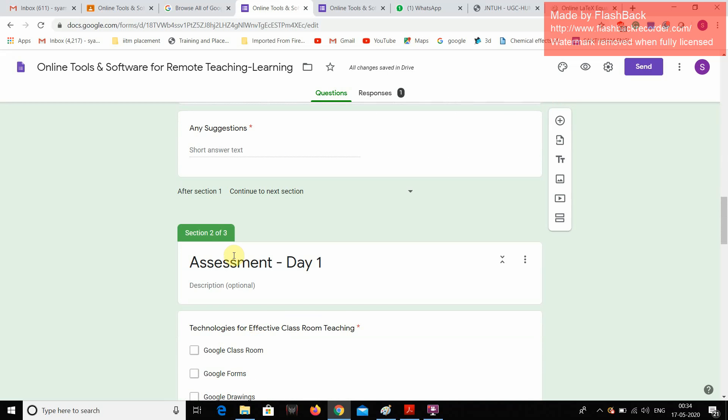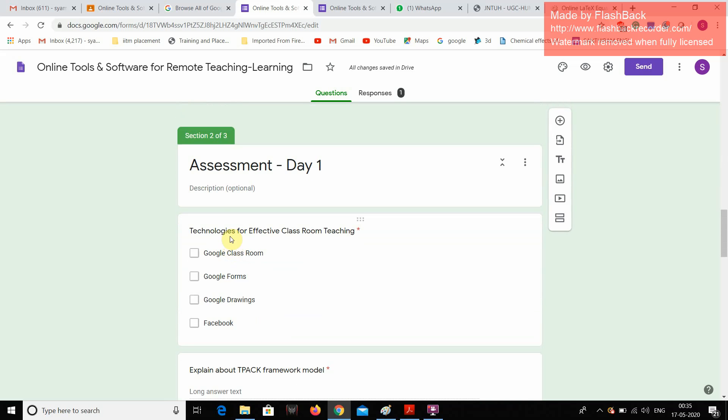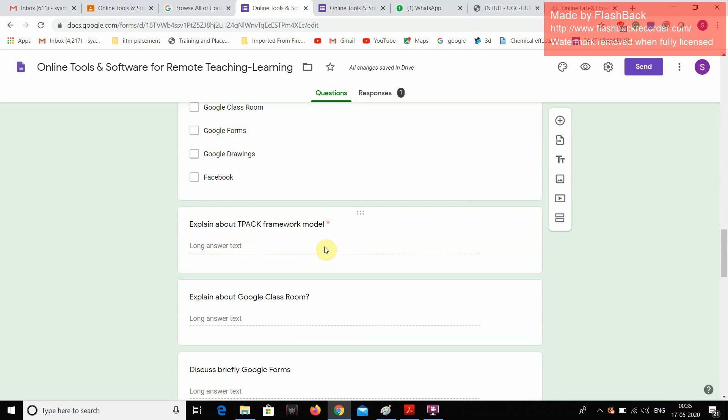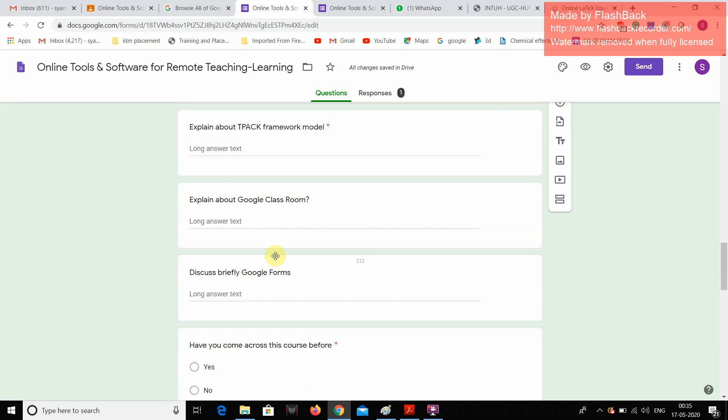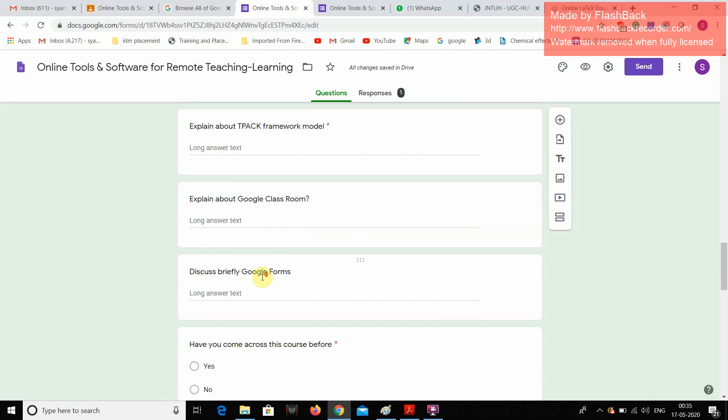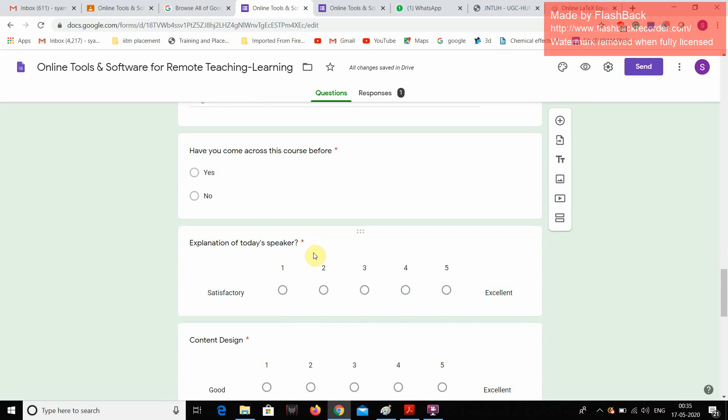Here we have three sections. In second section, I am going to take some questions like technologies for effective classroom teaching. What are the technologies? Explain about TPAC framework model. Explain about Google Classrooms. Briefly discuss about Google Forms. Have you come across this course before? Yes or no?